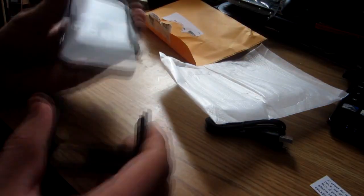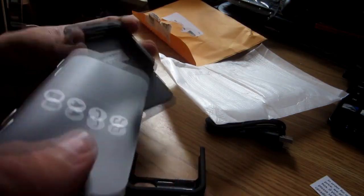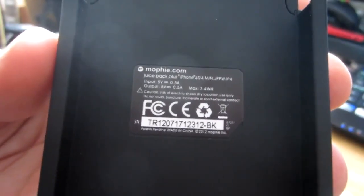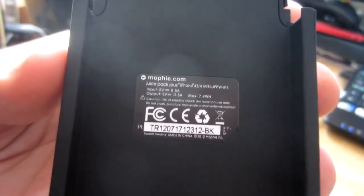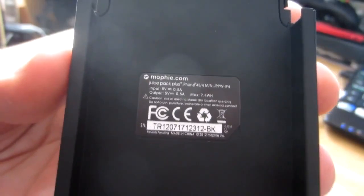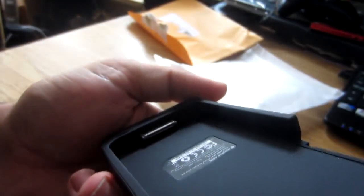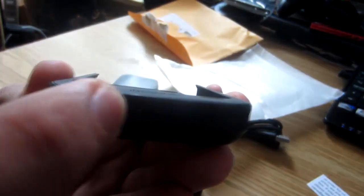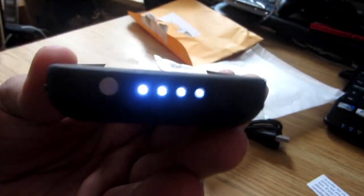In here we see the tech specs. It has an input of 5 volts at 0.5 amps and it outputs 5 volts at 0.5 amps. There's your dock connector for your phone on the bottom. You have your power button which tells you how full the battery is. This battery is full.